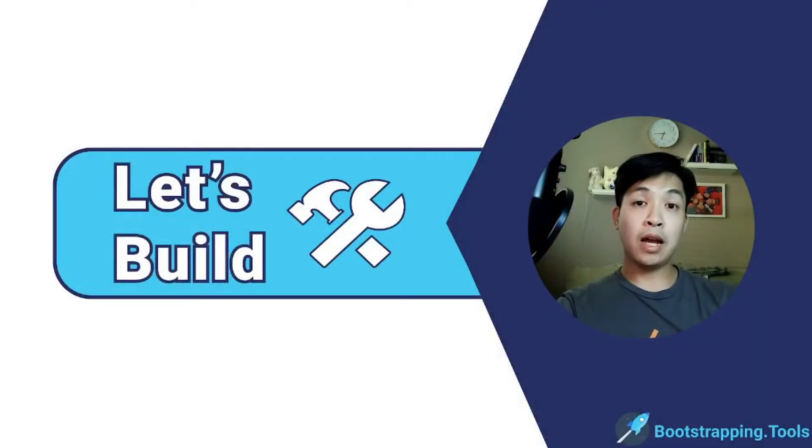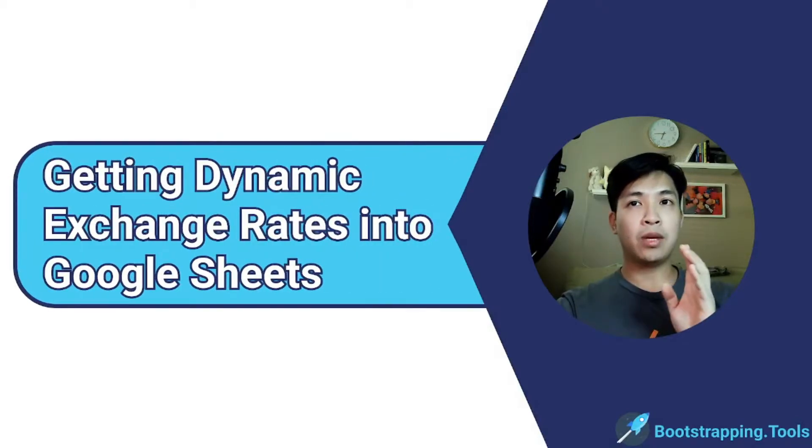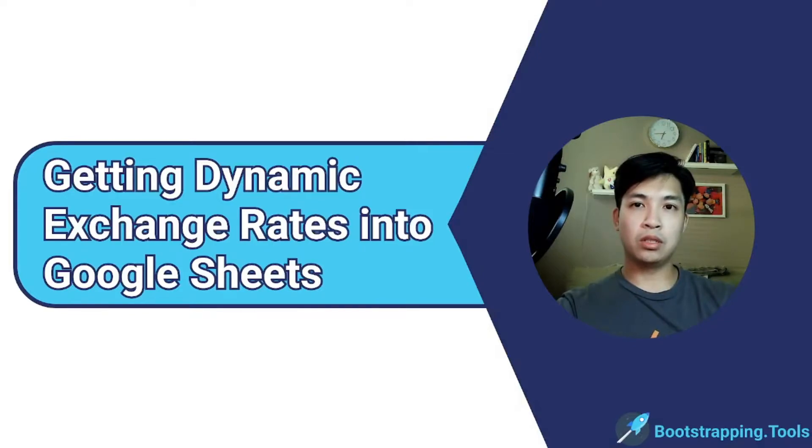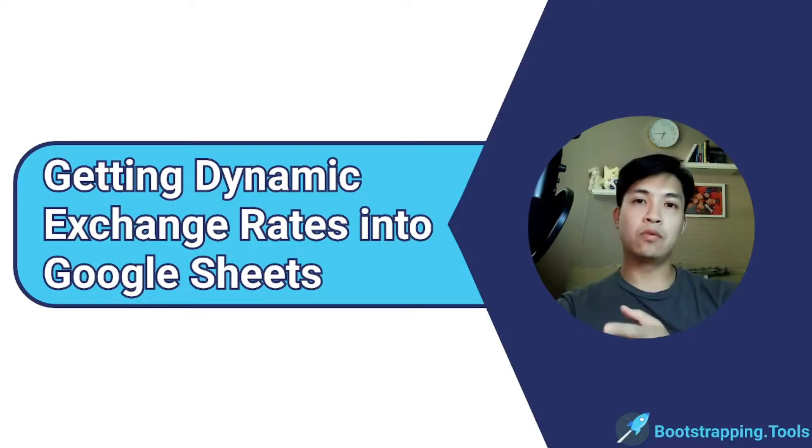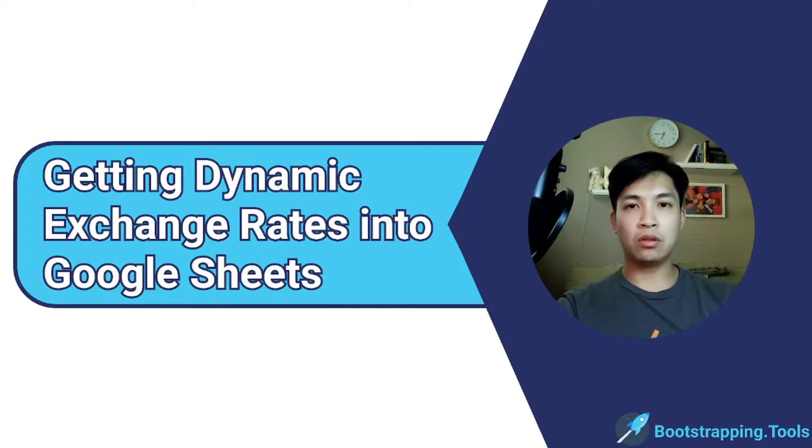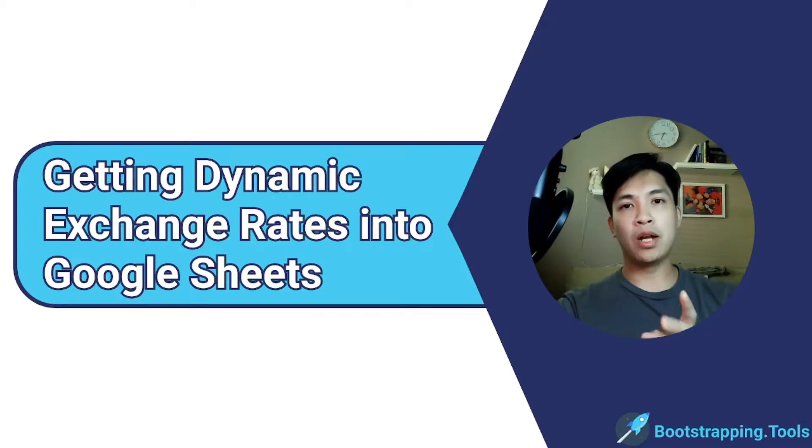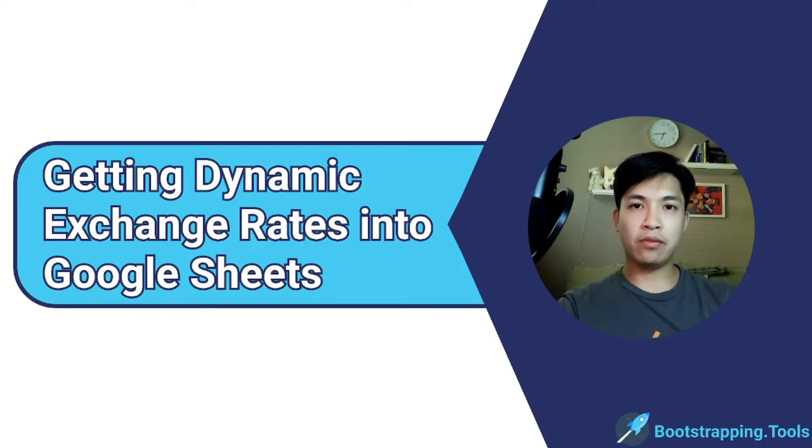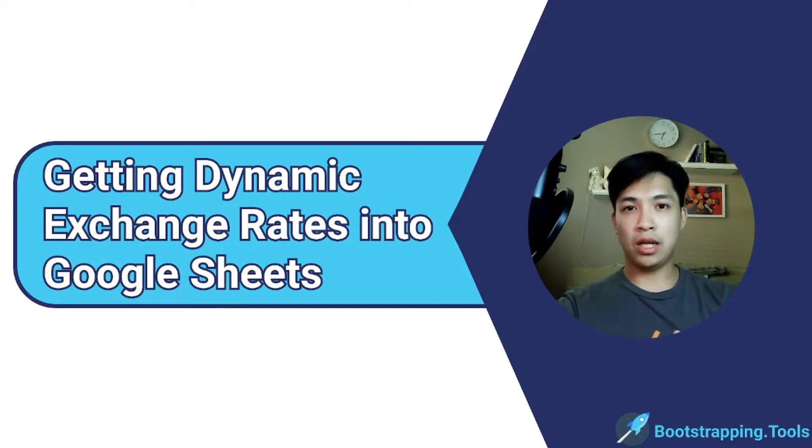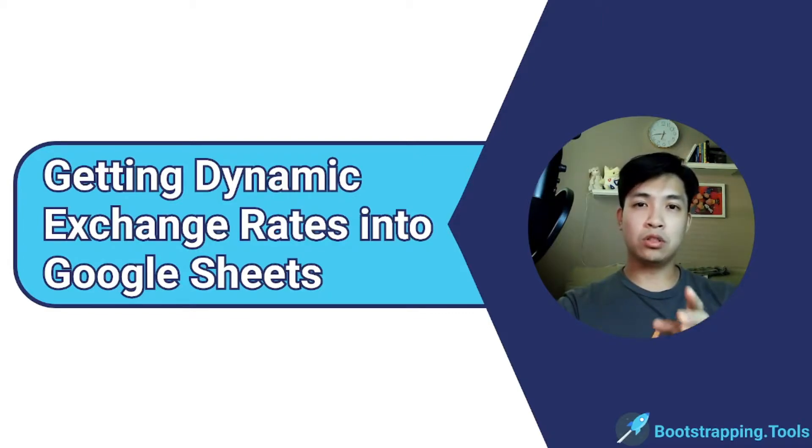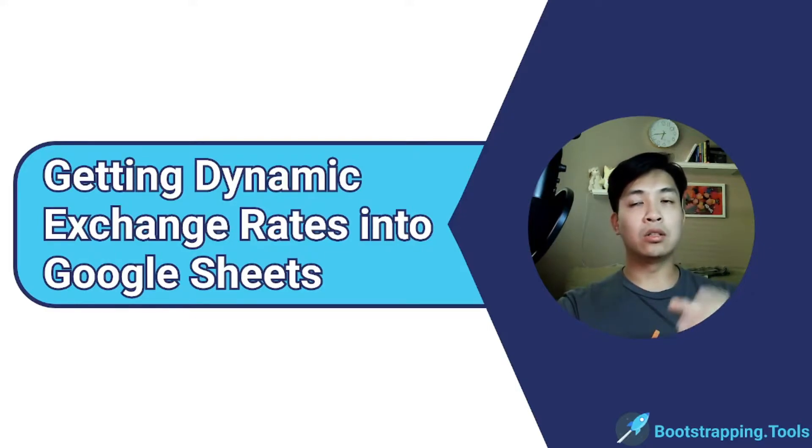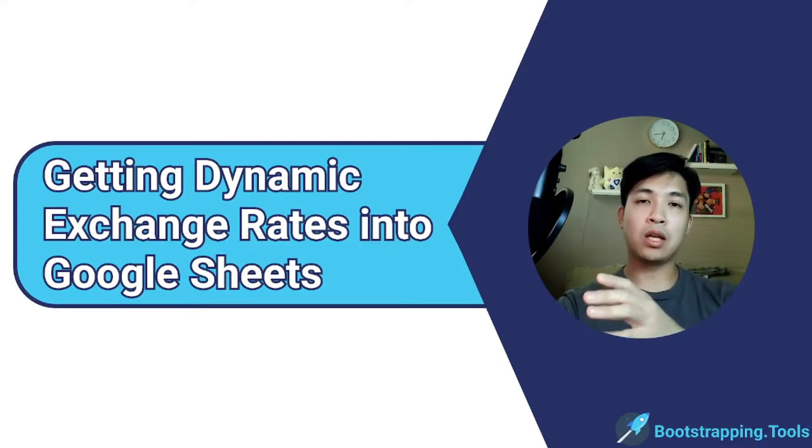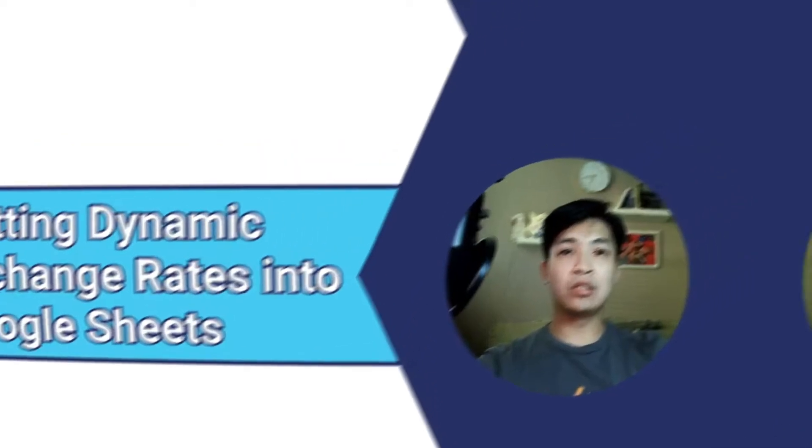Now in today's topic we're going to be talking about getting dynamic exchange rates into Google Sheets. This is really helpful if you're running a business that has sales or operations internationally because you might be recording a bunch of information in one currency but need to convert that over to whatever your primary currency is. It's really helpful for you to get exchange rates dynamically so you always have that updated conversion rate. Without waiting anymore, let's go ahead and just dive right into it.